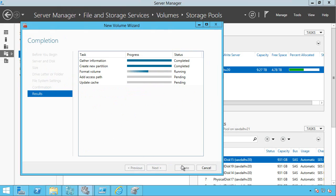And once this is done, I'll now have a disk that's available in my clustering. And I can just make it a CSV as normal.